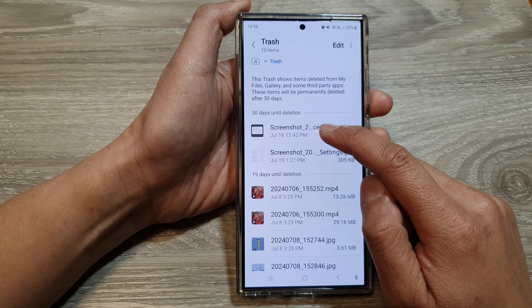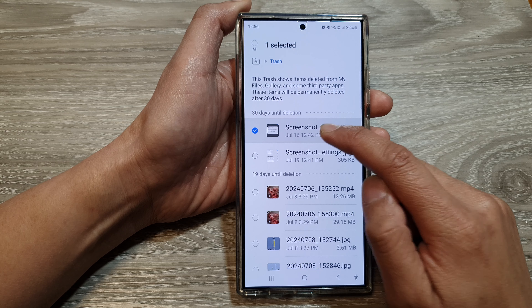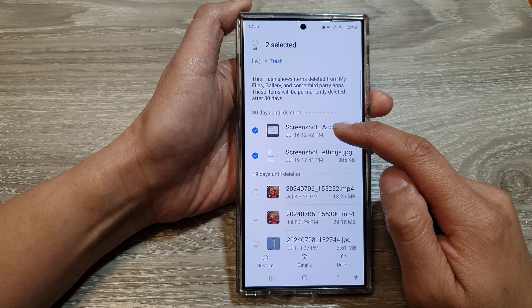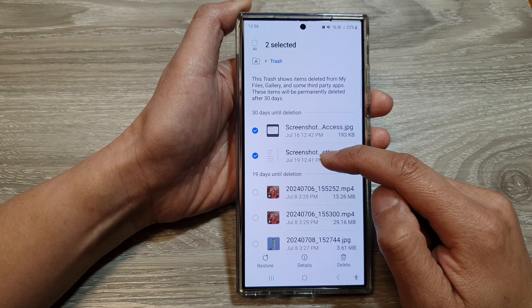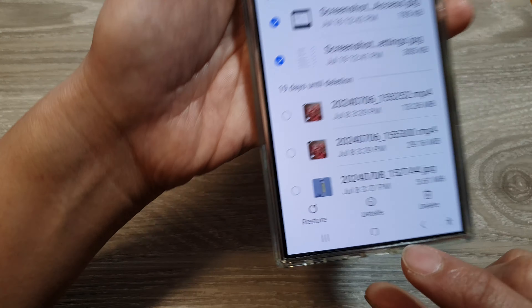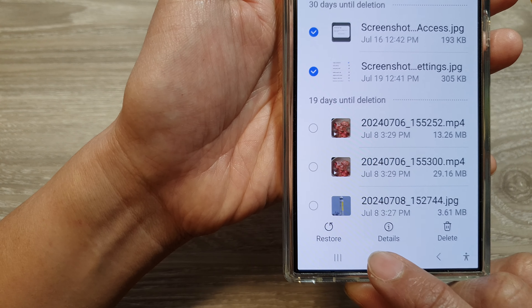Simply touch and hold onto one of the files. Then you can select one or more files. After that, tap on the Restore button.